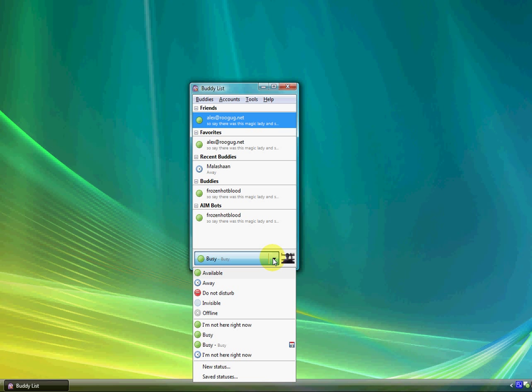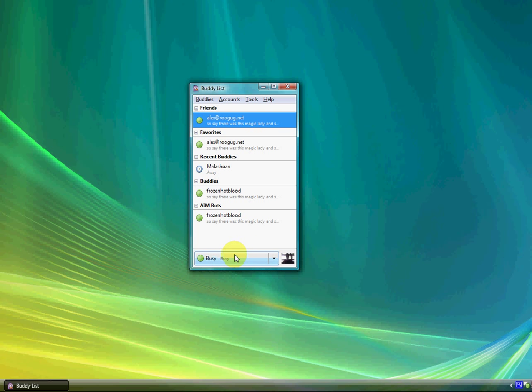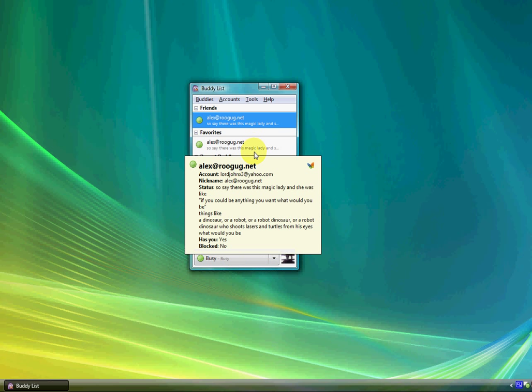If you go down here, you can choose if you're available, away, do not disturb, if you want to be invisible or look like you're offline, or if you just want to create a new one like I'm on busy right now that I've created.